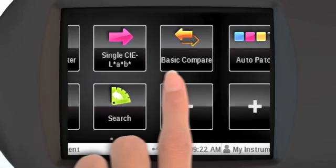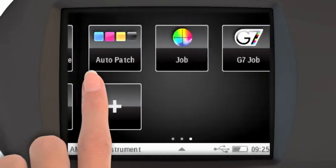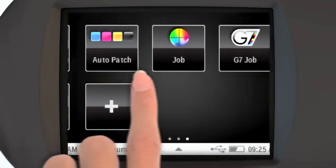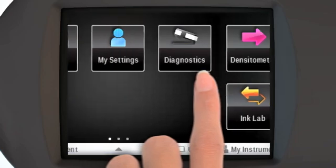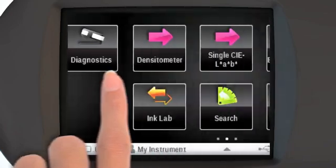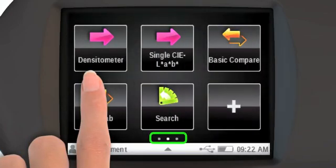Swipe right to see additional tools or left to view preferences. These dots represent the number of screens and where you are. Right now, we are in the middle of three screens.